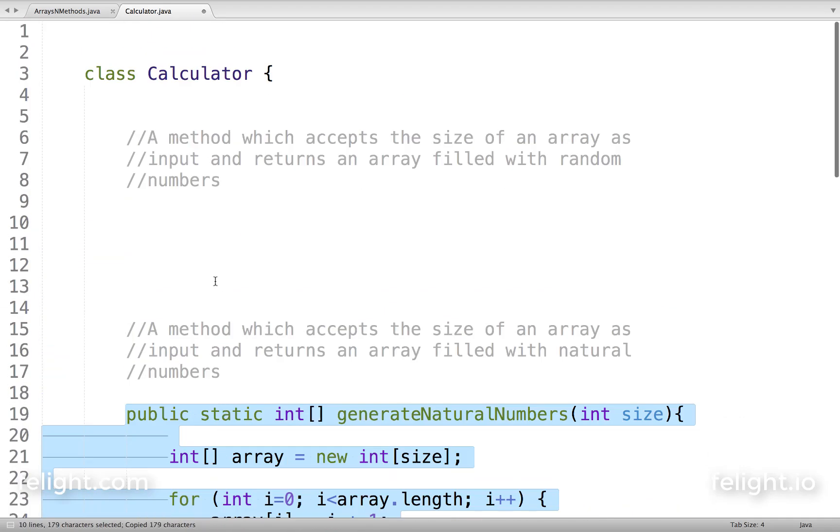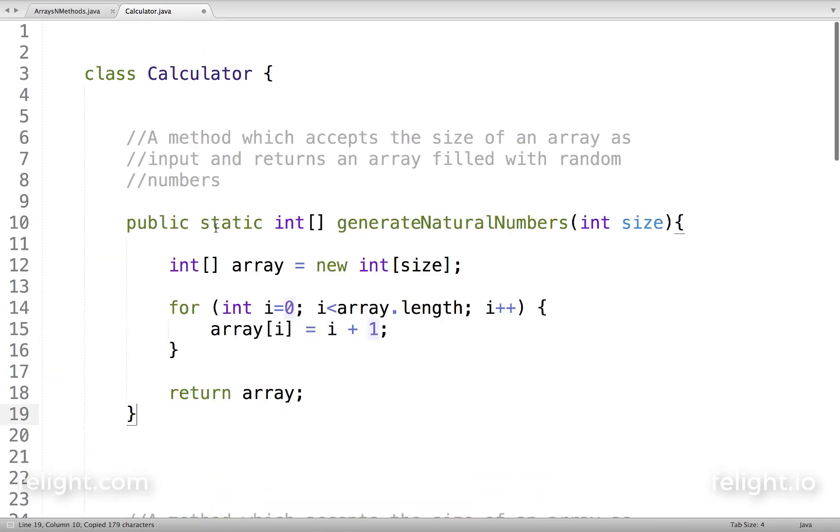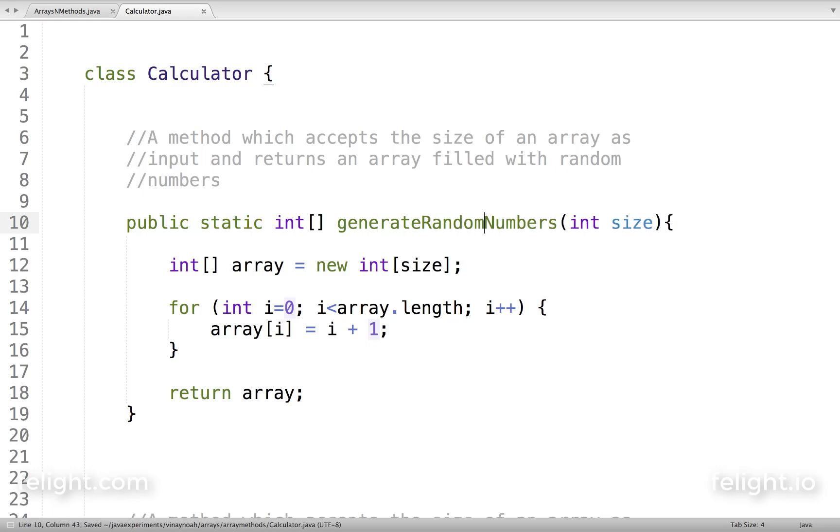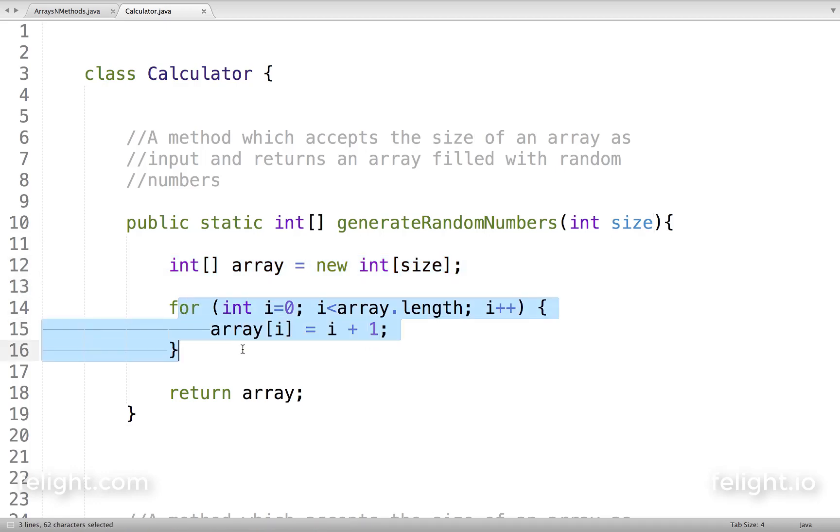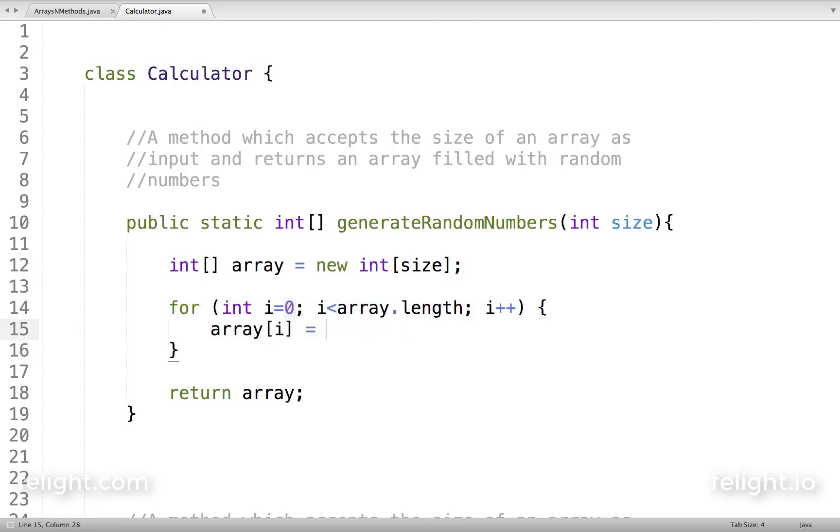Since it's pretty much the same, I'll do the same here. Public static int generateRandomNumbers - I'll create an array of size whatever has been sent as input, but here when I'm going through the array iteration by iteration, instead of adding the natural number, I will assign a random number.